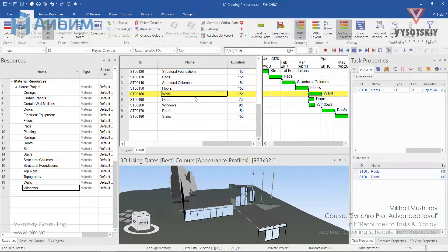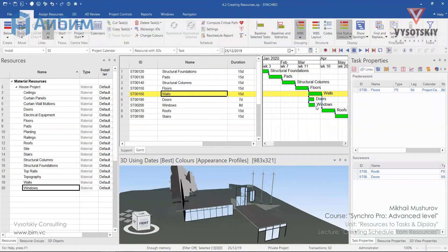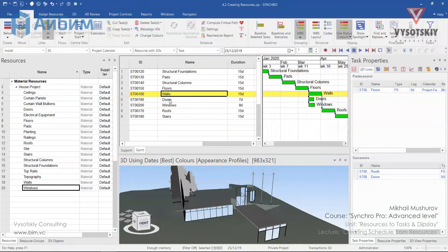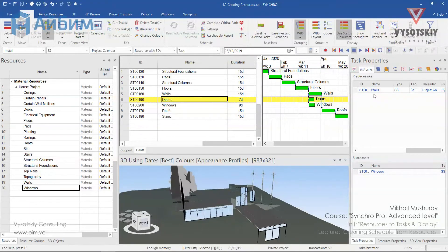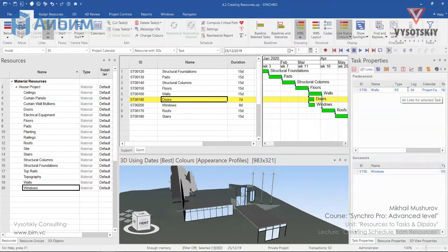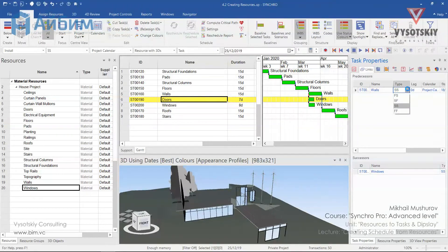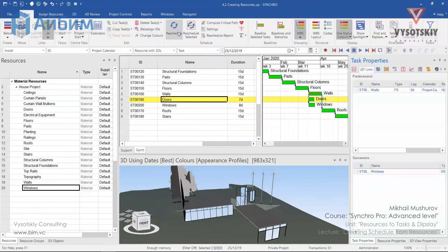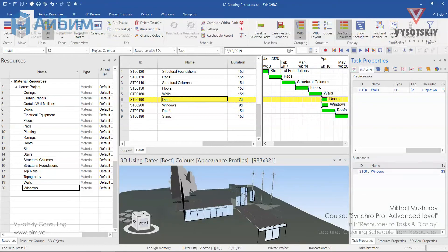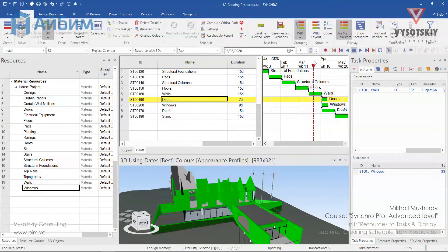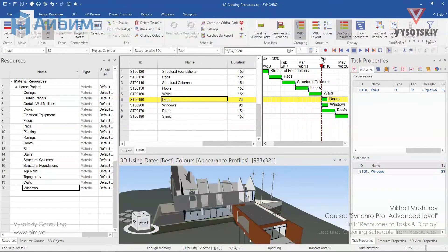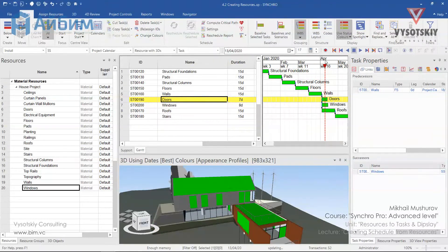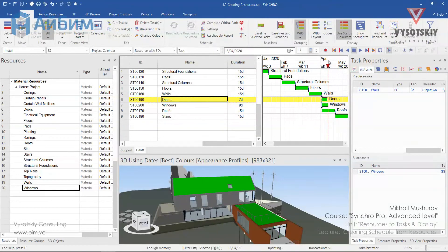Click reschedule. But we have a mistake here. We would like to start doors and windows activities after walls finished. For that, let's change link type. Click over doors activity and change its linkage with walls as finish to start. And reschedule the chart. Now, it seems more correct. After the walls are ready, we have doors and windows installation.